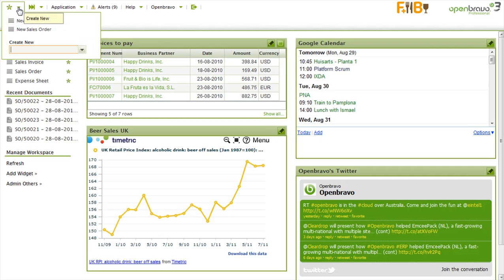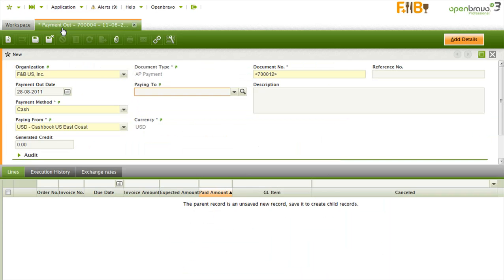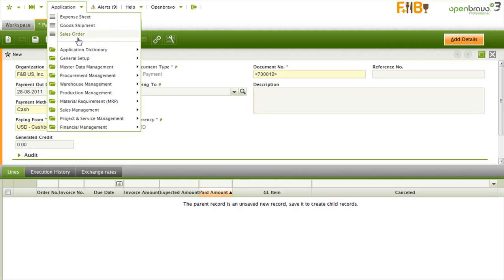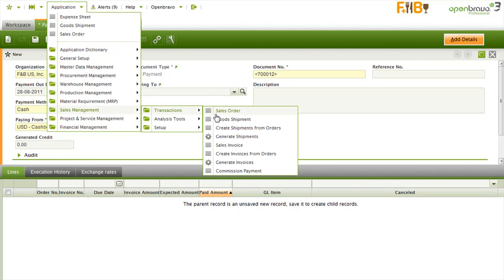Navigation. The easiest way to get to a window is by typing a part of its name in the quick menu. We also offer a tree menu for easy discovery.